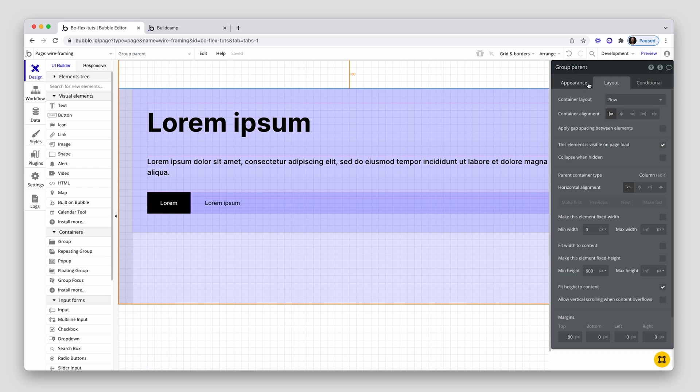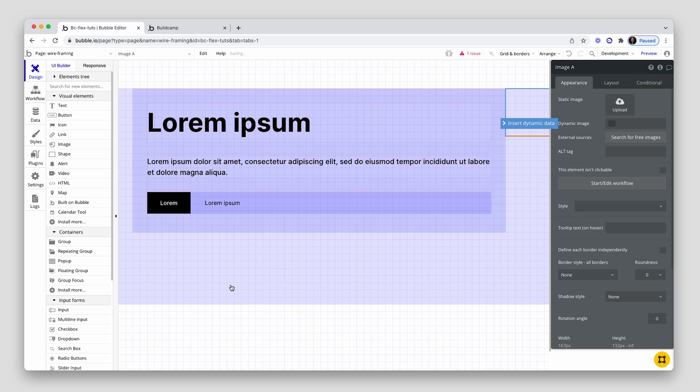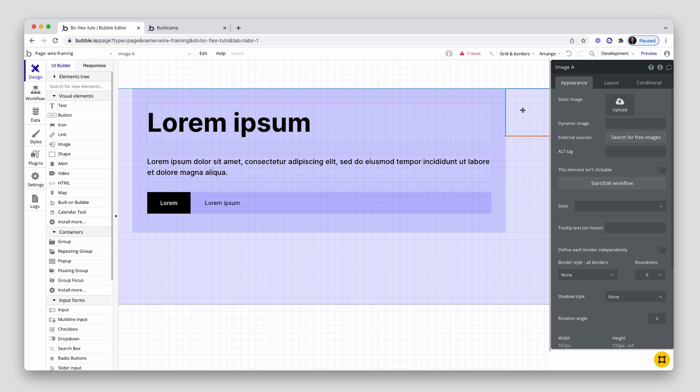All right. Let's go back to the parent now. Group parent is a row. So if I drop in an image, it'll push to the right hand side. There it is there. That's the image.